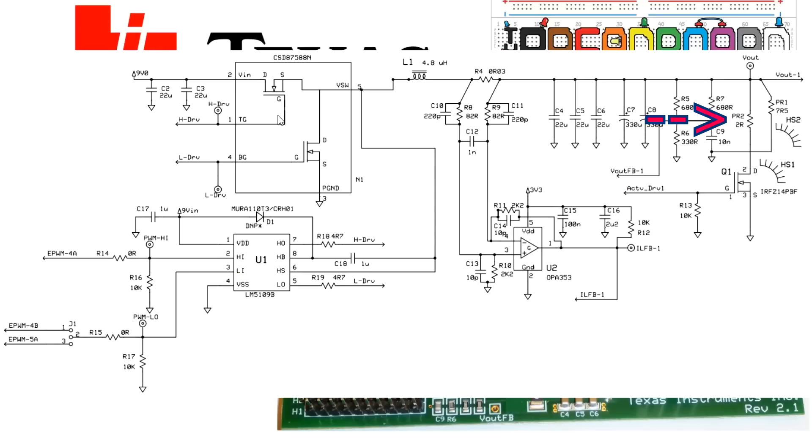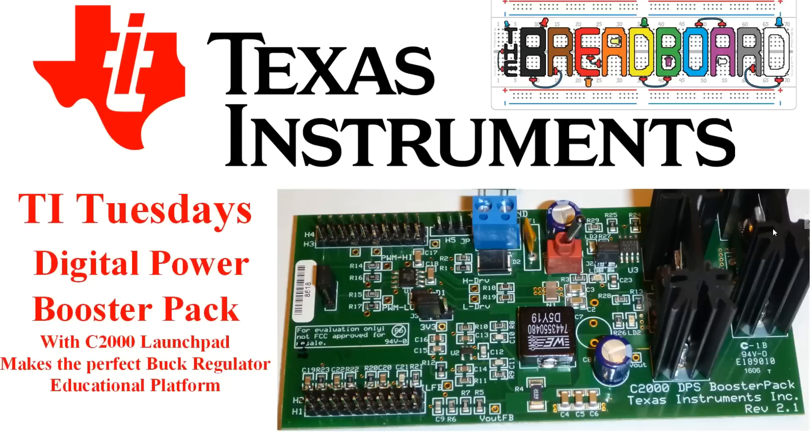So you can actually set up either a 7.5 ohm fixed load, which is on all the time, or through a FET, you can actually pulse a 2 ohm load across the output of the buck converter as well.